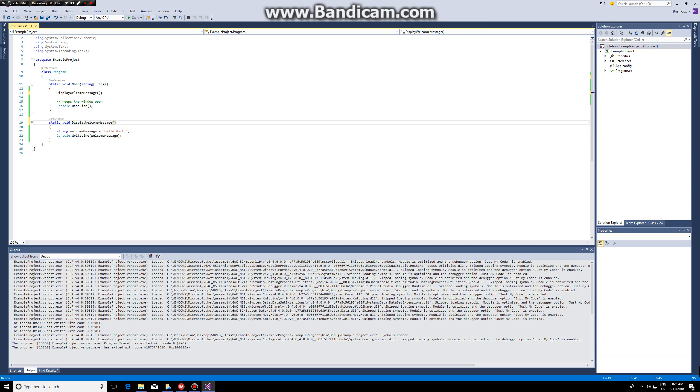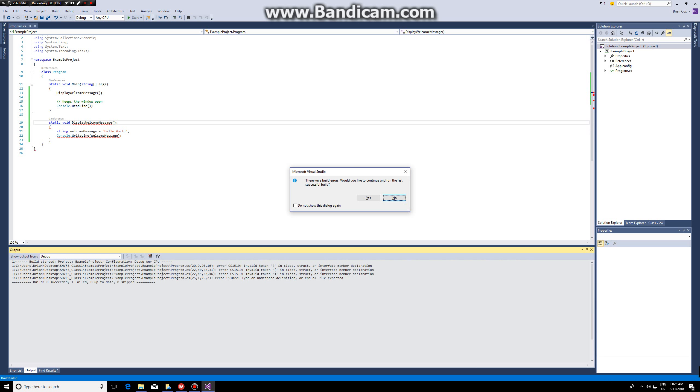If you add a semicolon here it will give an error. If you check the error message it says there were build errors, would you like to continue and run the last successful build? No.